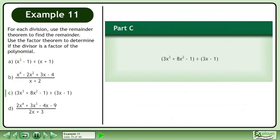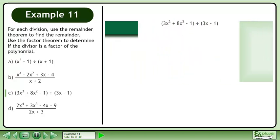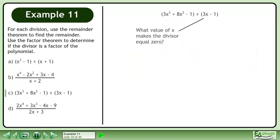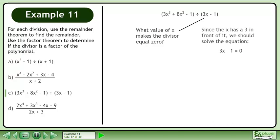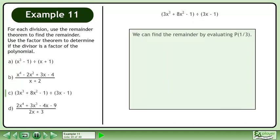Now we'll move on to part c. Find the remainder when 3x to the power of 3 plus 8x squared minus 1 is divided by 3x minus 1. Since the x has a 3 in front of it, we should solve the equation 3x minus 1 equals 0. Add 1 to both sides to get 3x equals 1, then divide both sides by 3 to get x equals 1 over 3.